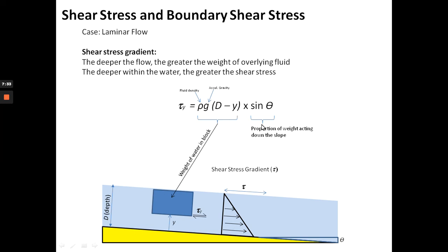Why do we get this shear stress gradient — higher at the bottom, decreasing upward? The relationship for shear stress in an open channel flow is: shear stress at depth y equals fluid density times gravity times flow depth times the slope angle (sine of slope). This gives the weight of the overlying water block acting down the slope, which is the key factor.